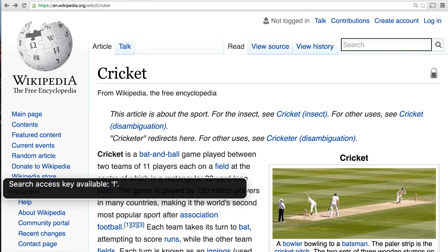You'll notice the screen reader told me the label of this field, but it also told me there is an access key — in other words, a shortcut key I can press to quickly jump to this search field from anywhere on the webpage. If you're interested in how access keys work, please look into the instructor's notes for more information. Now I'll type the word 'udacity'.